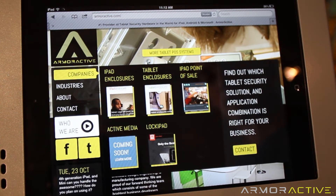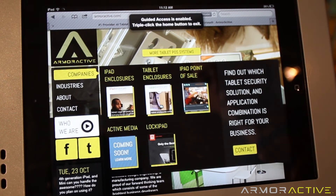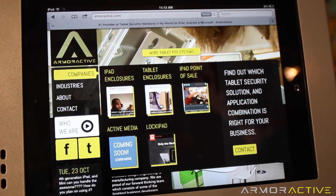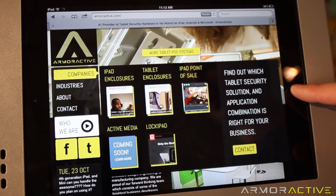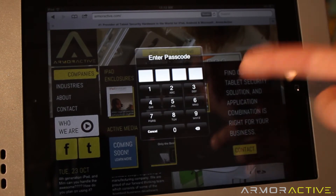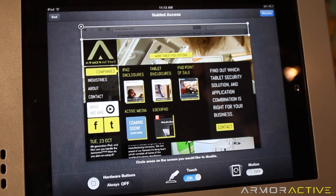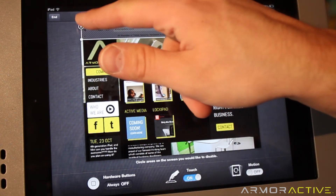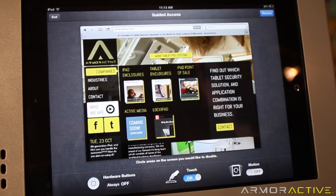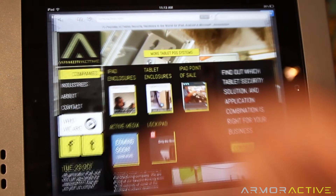To get out of Guided Access, if you hit the home button once it'll prompt you saying you need to triple click the home button. Triple click it, enter your passcode, and that takes you back to the Guided Access menu. Go ahead and exit out and you're done.